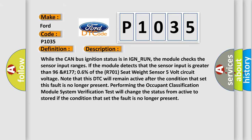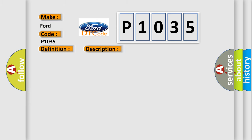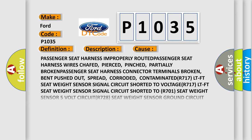This diagnostic error occurs most often in these cases: Passenger seat harness improperly routed, passenger seat harness wires chafed, pierced, pinched.